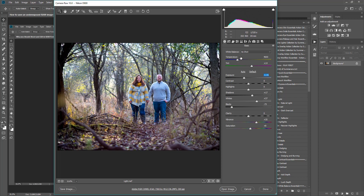Another thing — when you're working with underexposed or overexposed images, your white balance might be off. So you can either select the white balance tool up here and select an area in your image, such as a gray spot, to bring that back. Or if you don't like that, you can also do it manually via these sliders here.